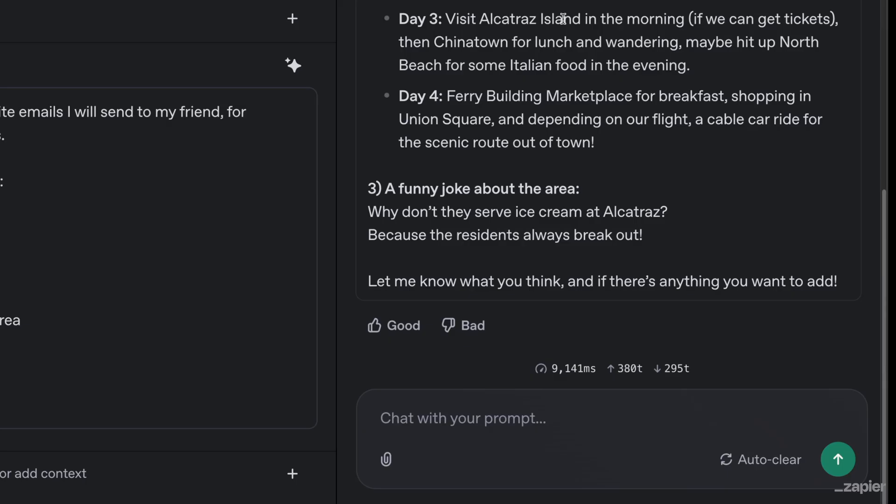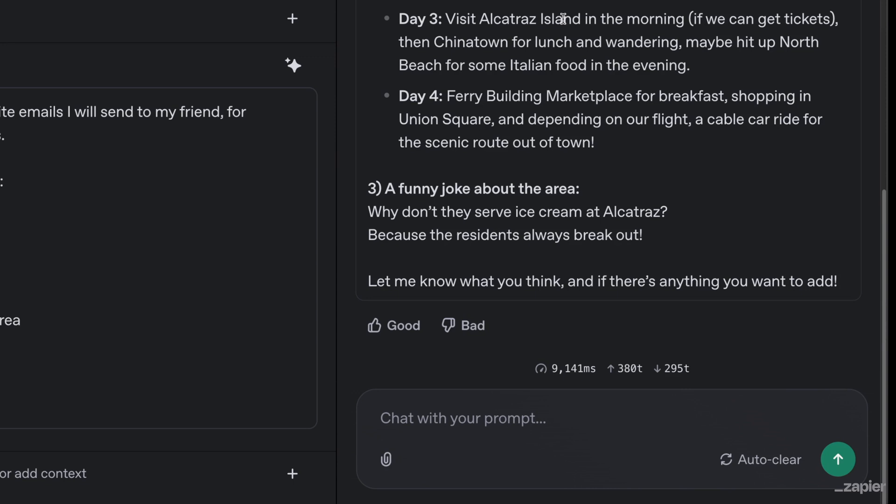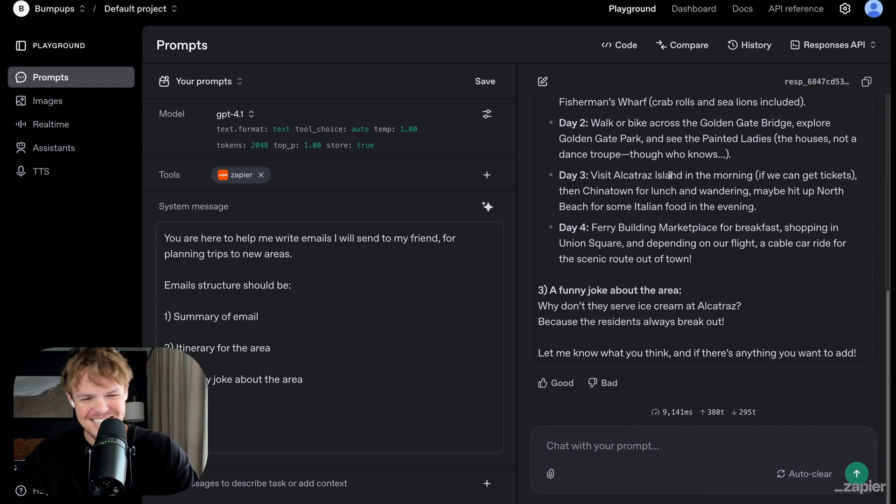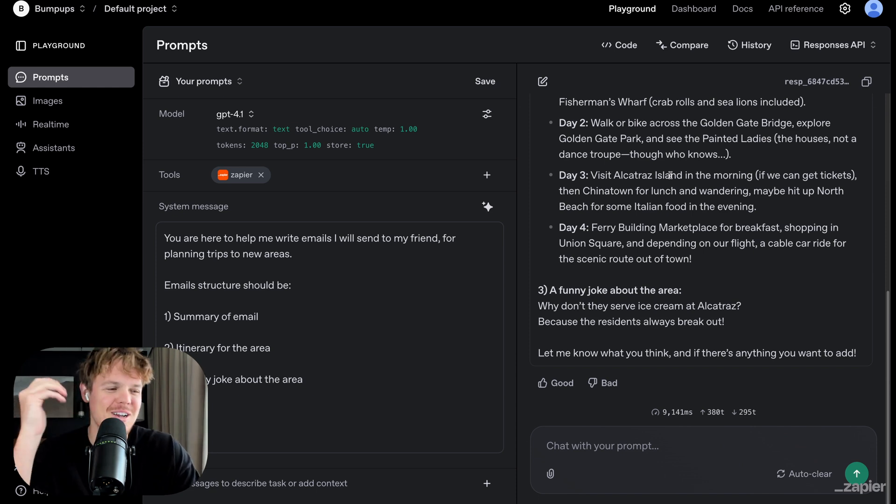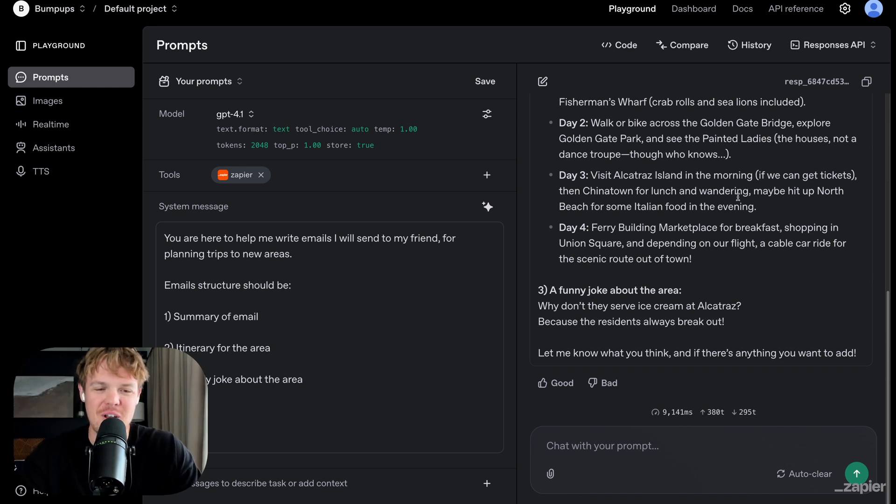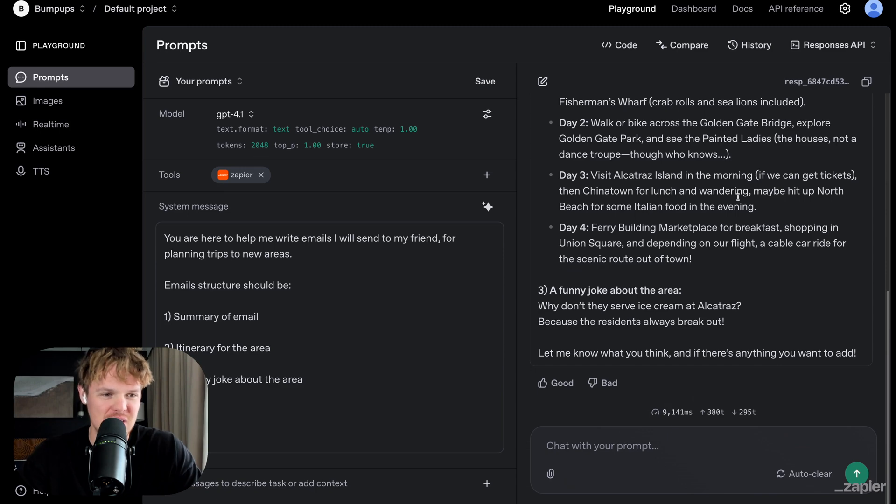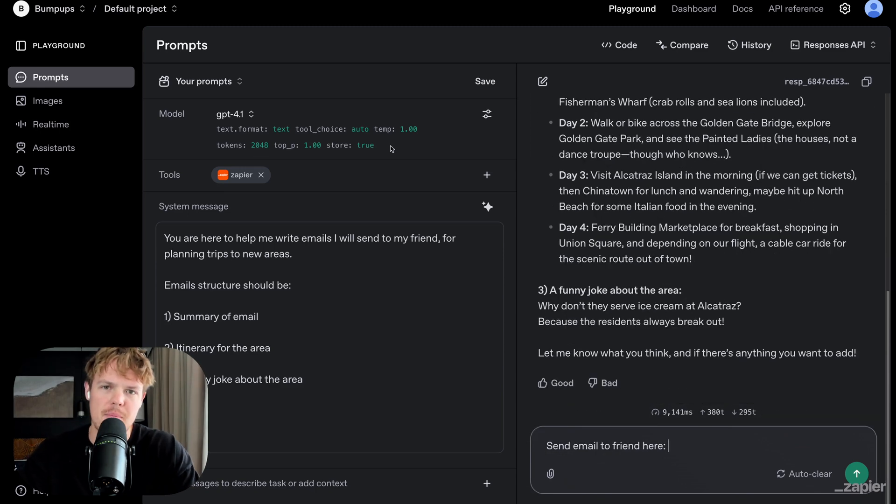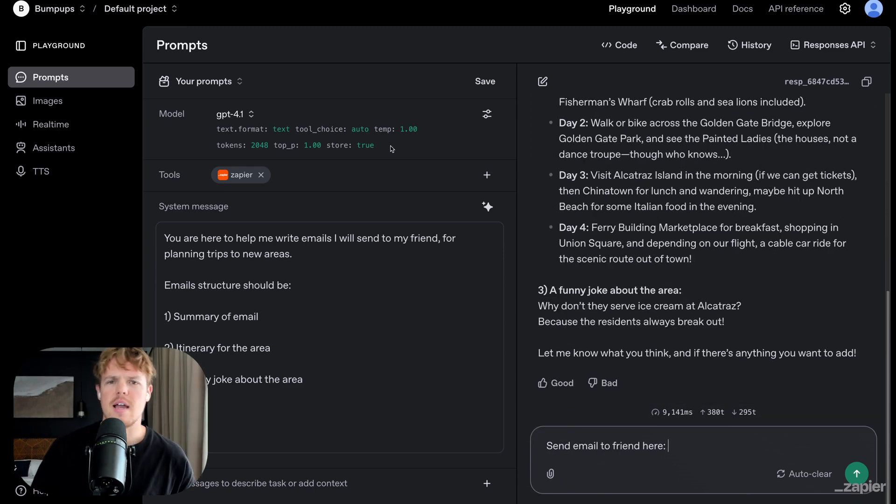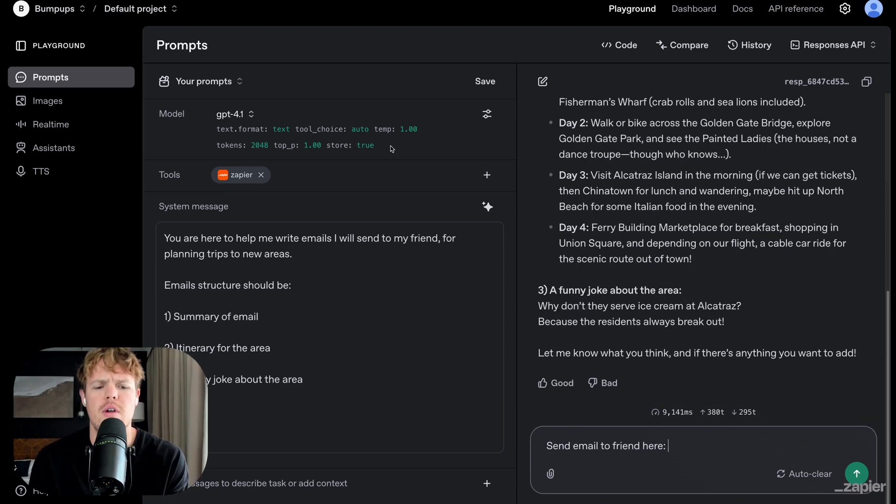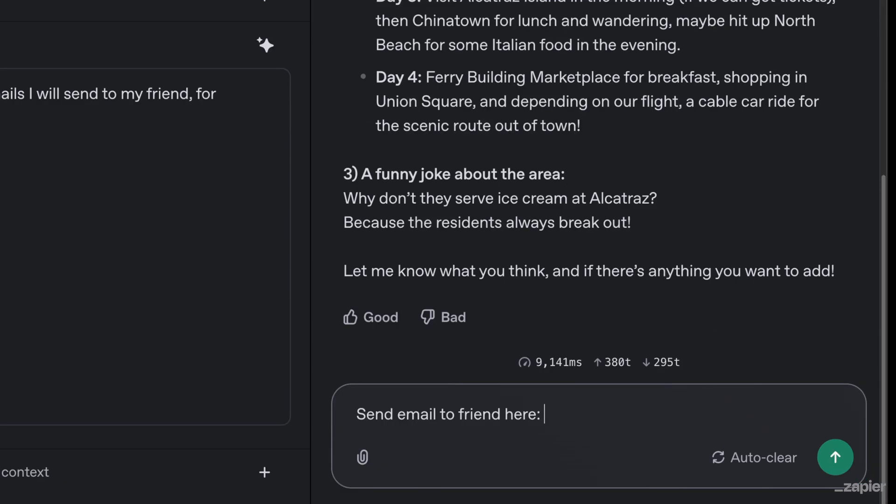which I'm actually curious. Why don't they serve ice cream at Alcatraz? Because the residents always break out? What? All right. So AI has got to work on its humor. For now though, this is solid. So we're chatting back and forth. And finally, I have come to the perfect email to send to my friend. So I'm going to say, send an email to a friend here, provide the email address, hit enter.